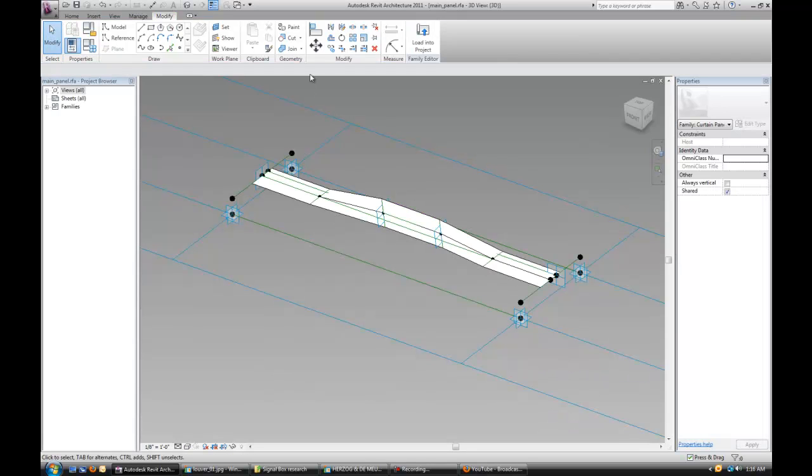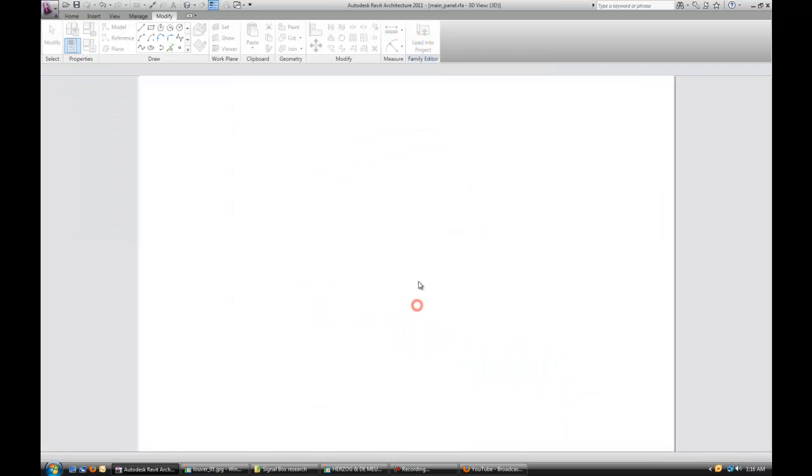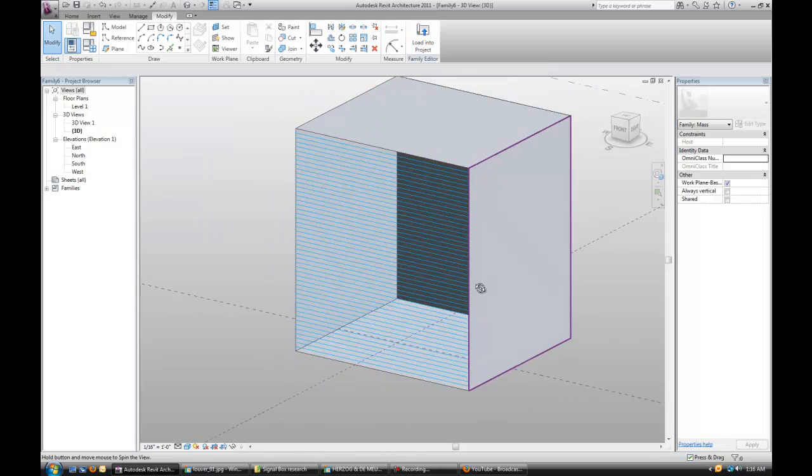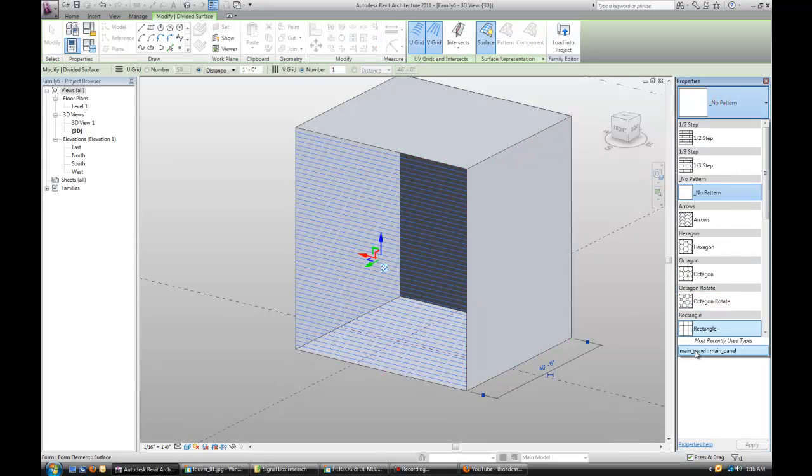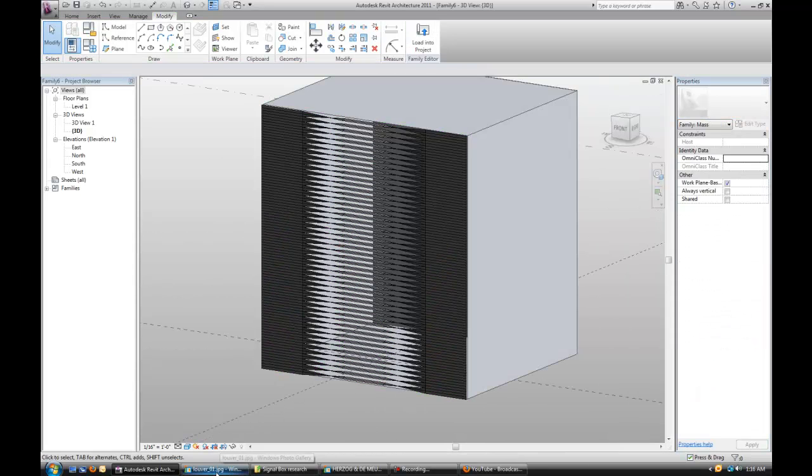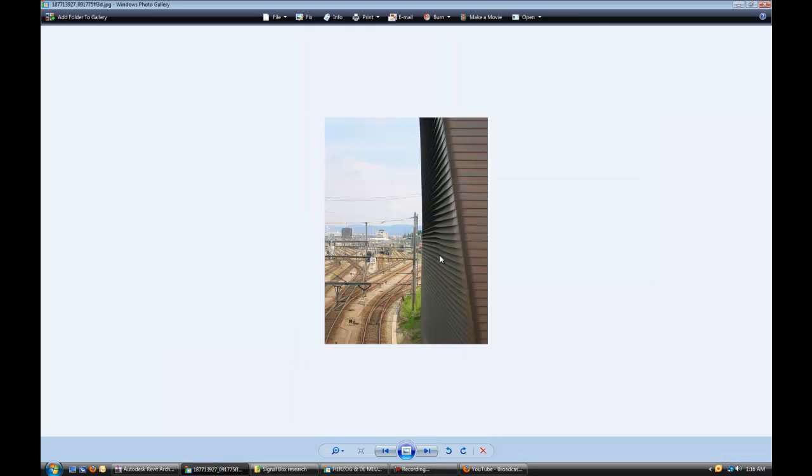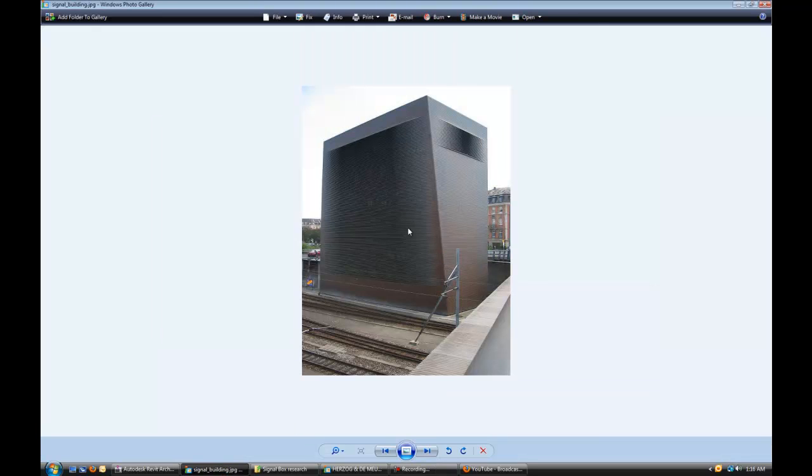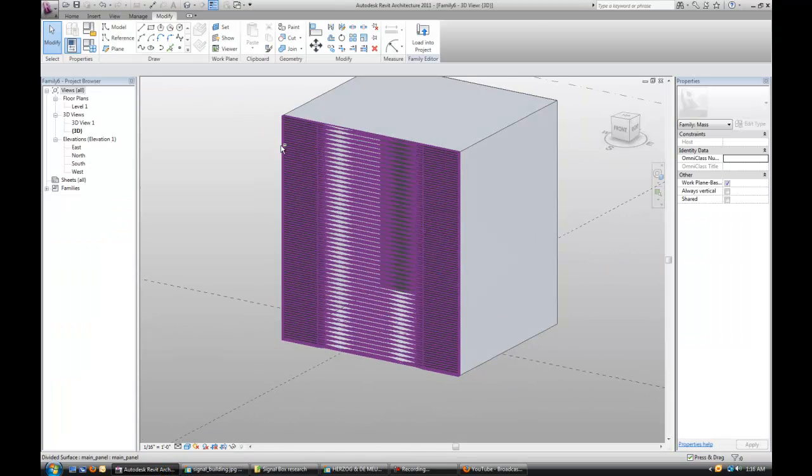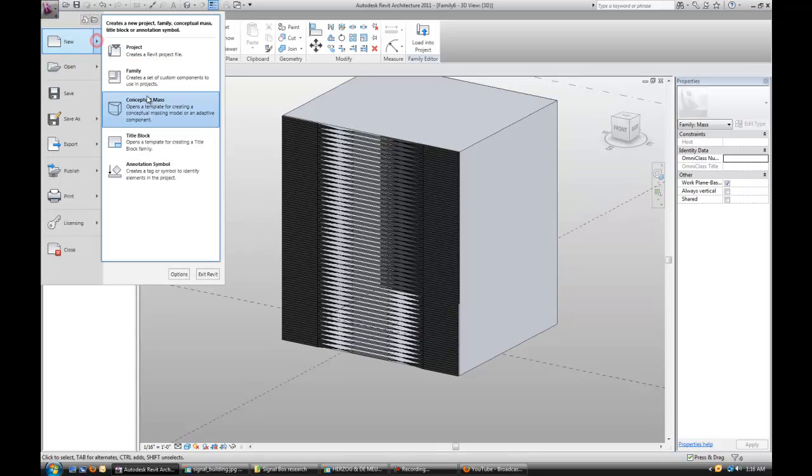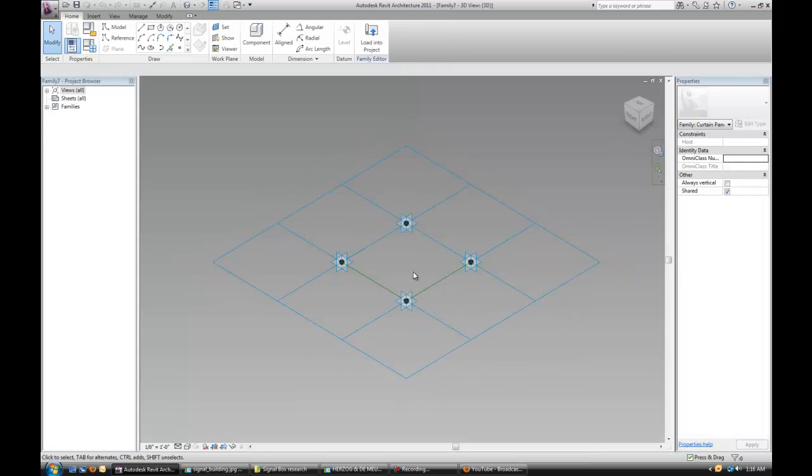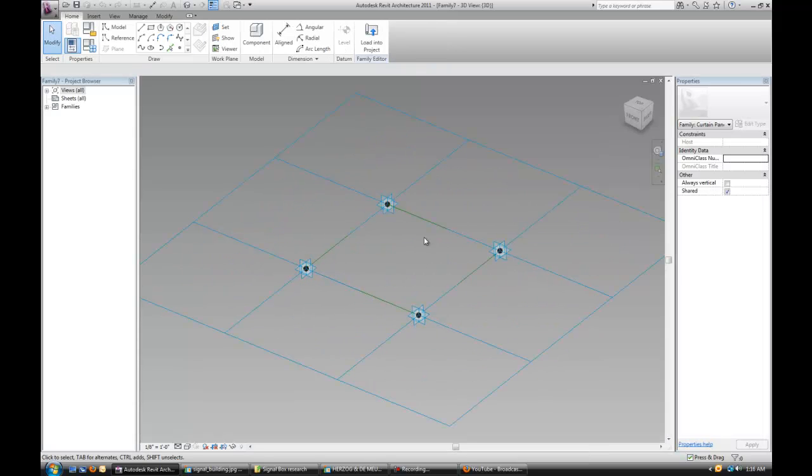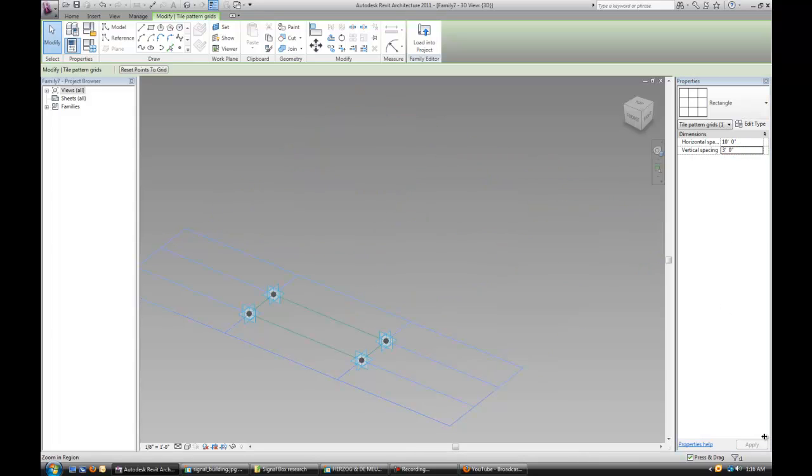So let's go back to our panel, load it into the project, and put it up on the wall. Now based off of the image here, you see there's some straight panels, and then those are the louvers that we just created, sort of angling ones. So we can quickly create a new family, and we can easily create a new panel too.